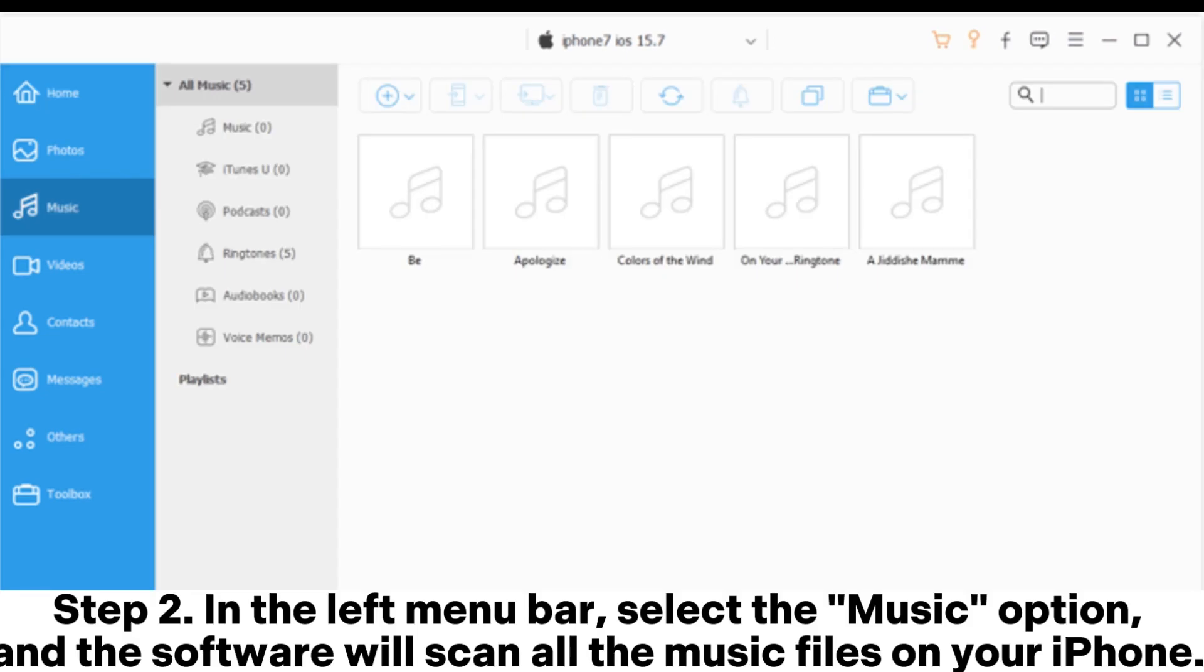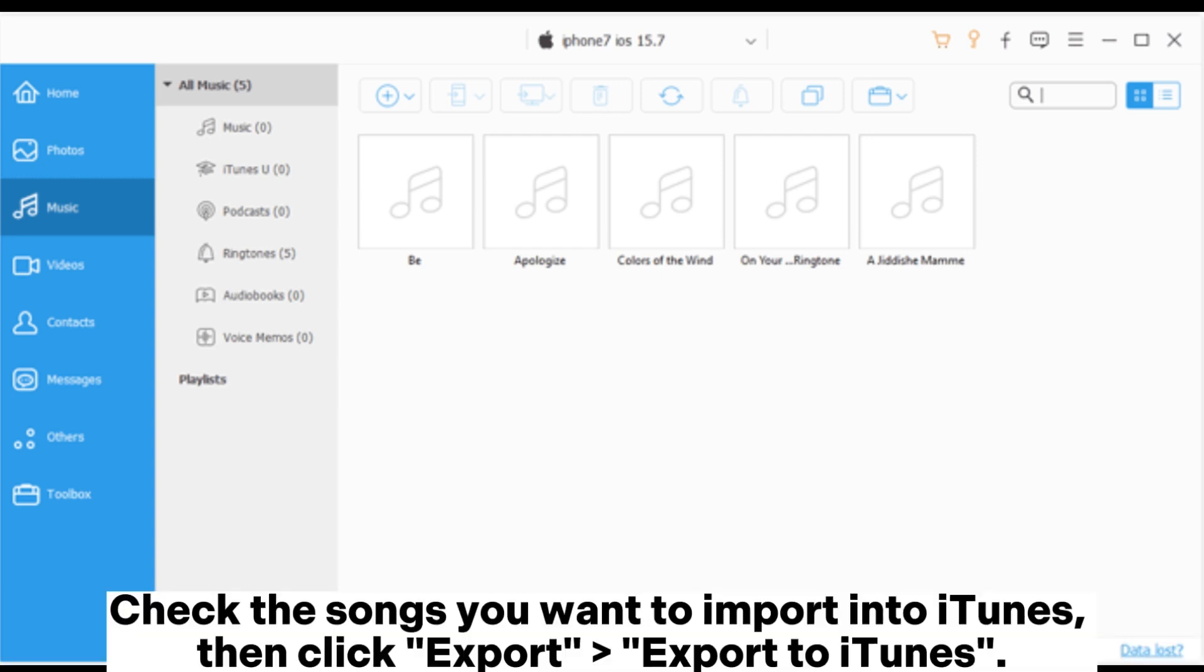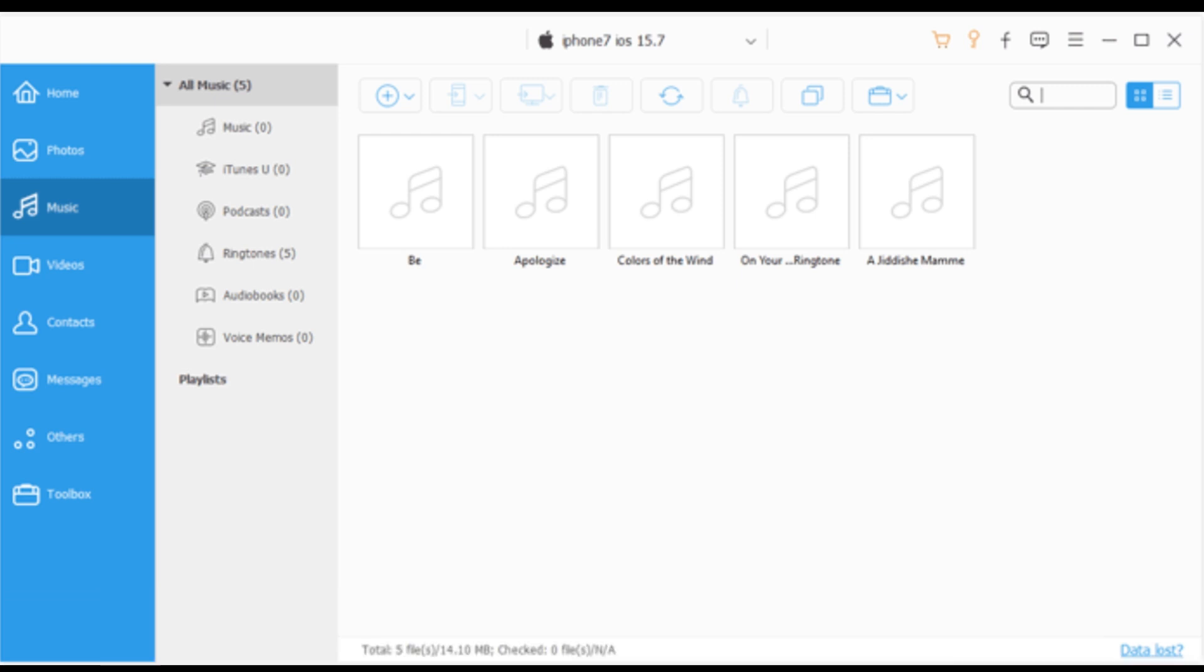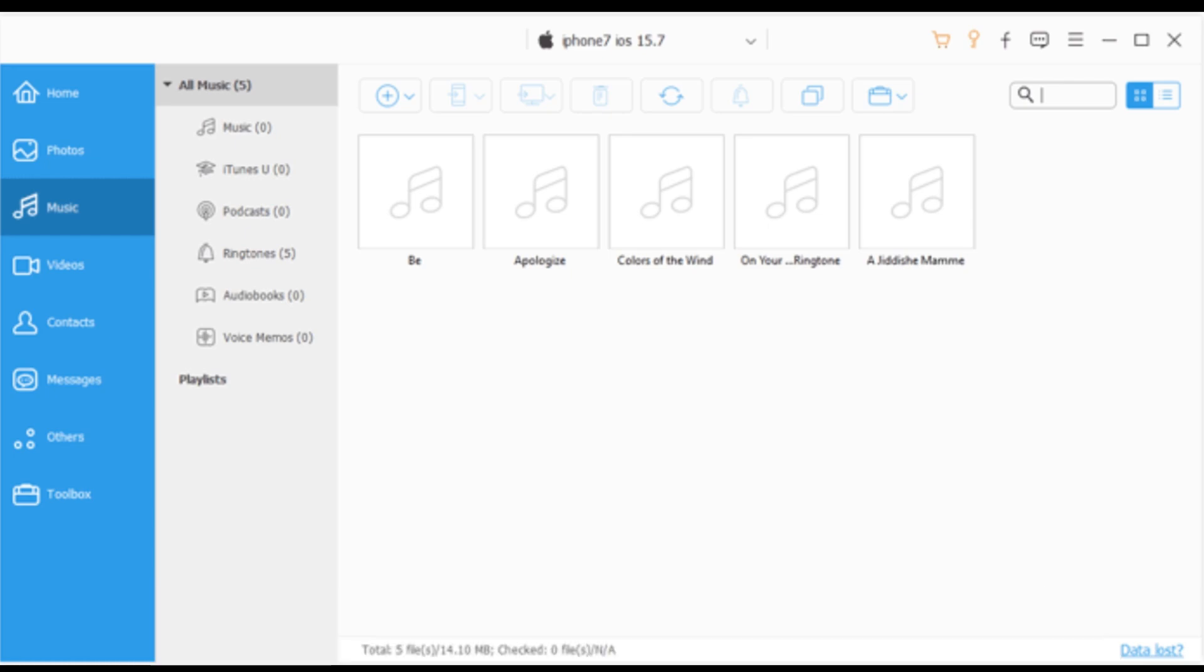Step 2: In the left menu bar, select the music option, and the software will scan all the music files on your iPhone. Check the songs you want to import into iTunes, then click Export, Export to iTunes. The software will automatically add the music to the iTunes library.